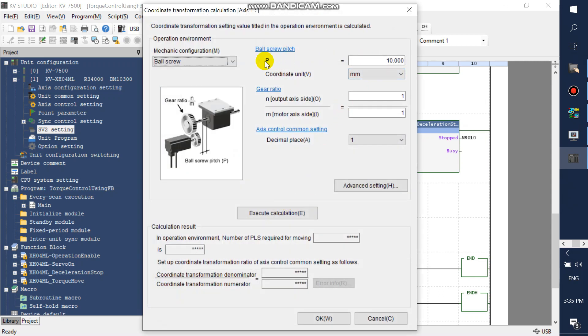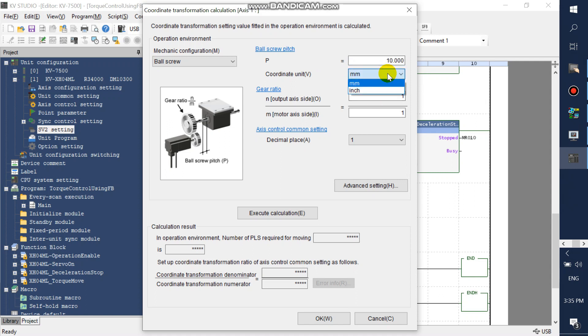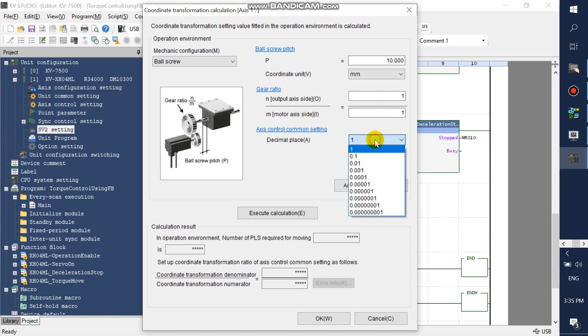If you are using ball screw, then input the ball screw pitch. Select your unit, millimeters or inches, then choose how many decimals you want.